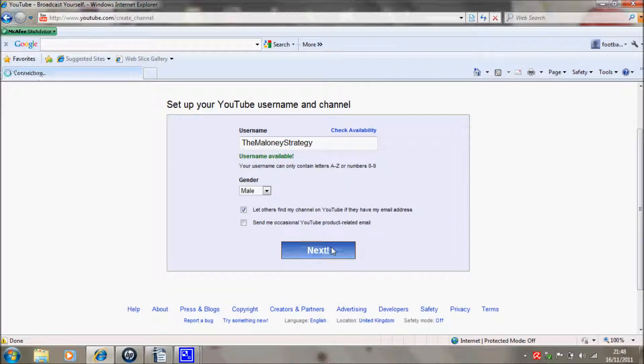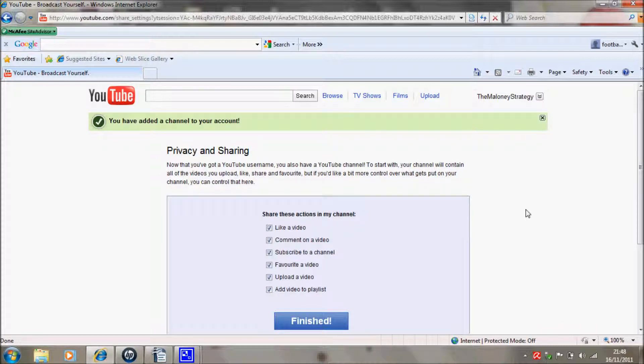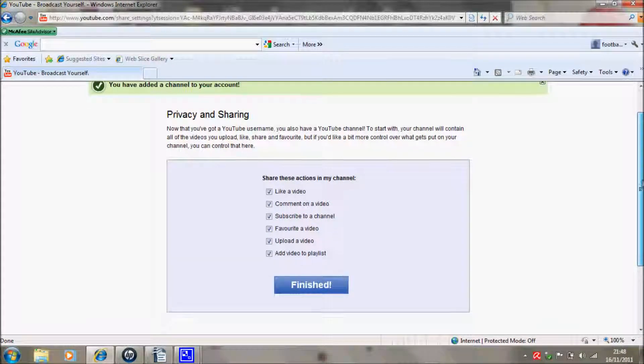This is just the creating the new account bit. Now if you finished it now and you know that it's closed, then fine by me. I'm just taking you now through how to create the account after. So now that you've got a username, you also have a YouTube channel.